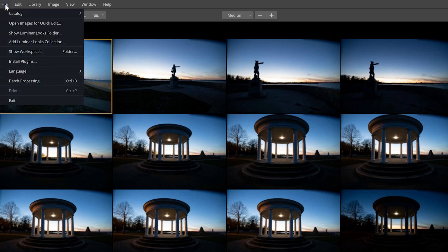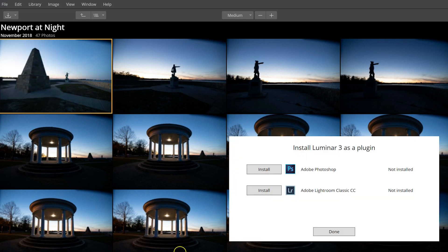First, I have to come over to Luminar 3, go to the File menu, and come down to Install Plugins. You'll see it gives me the option to install the plugin for Photoshop and for Lightroom. The one I'm mostly interested in is Lightroom, so I'm going to click Install on that first — it was very quick and easy, it didn't take any time at all.